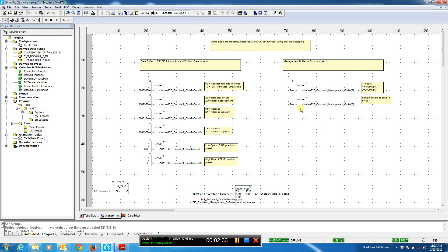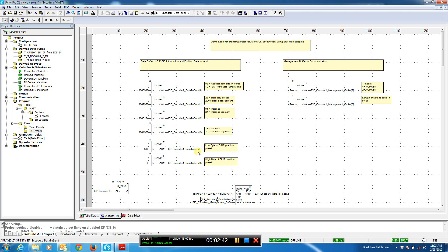In our example, we're setting attributes into the management buffer. The number of bytes being sent in the data buffer — we can see this is 2 bytes, 4, 6, 8, 10, 12. So those are the 12 bytes we're actually sending.